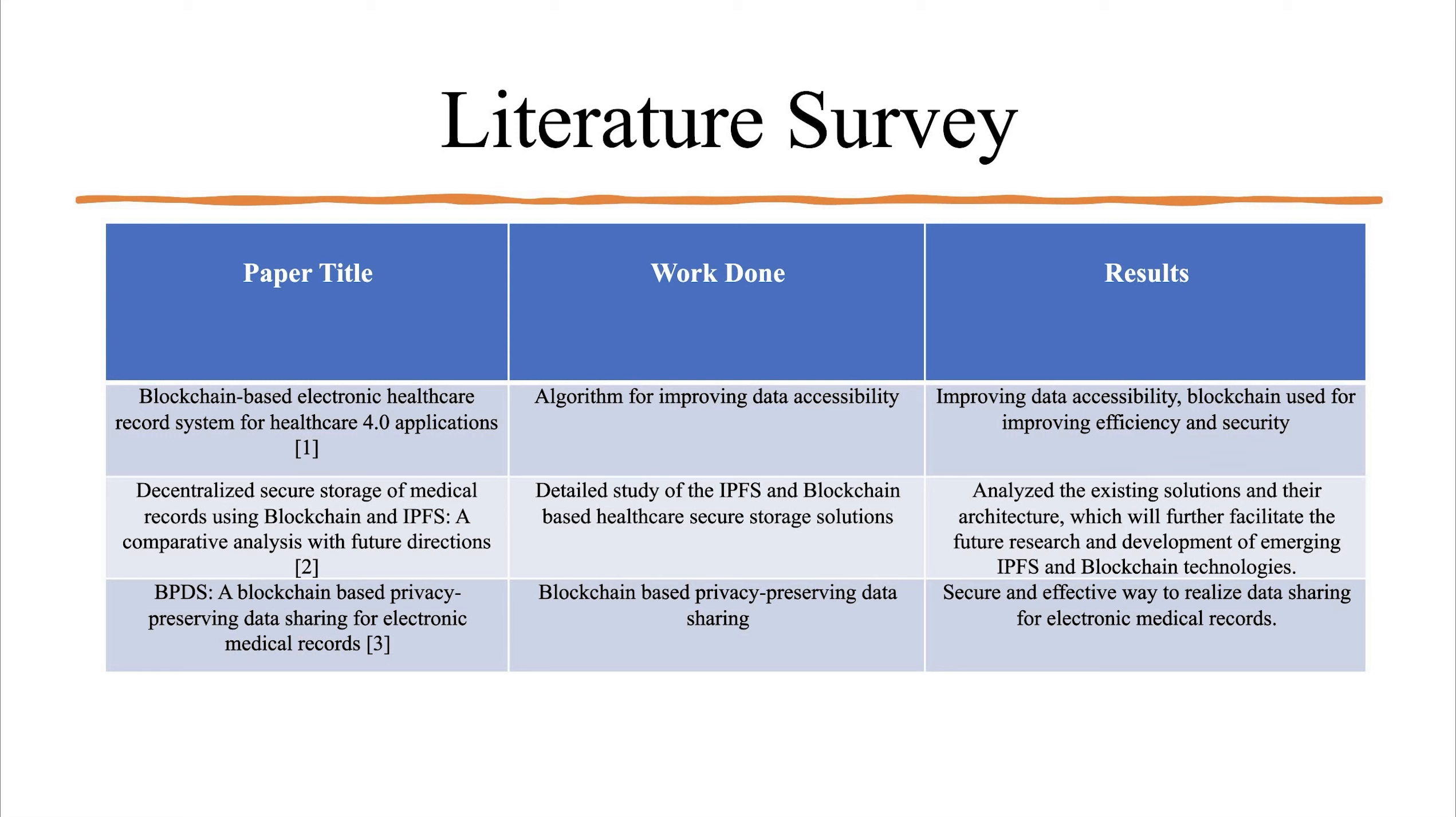In one of the papers, blockchain based privacy preserving data sharing was proposed. This resulted in secure and effective way to realize data sharing for electronic medical records.